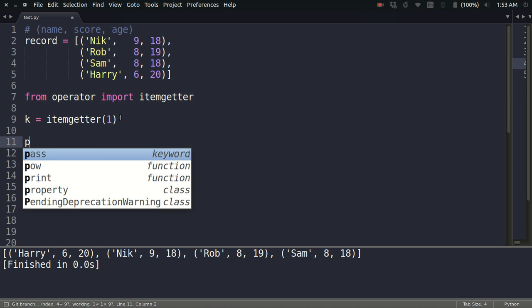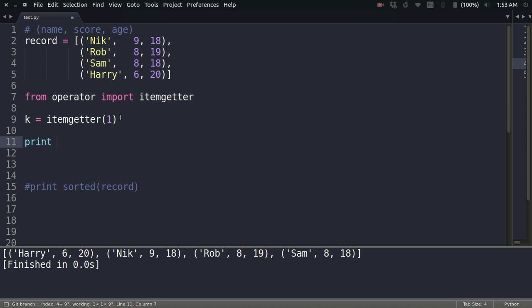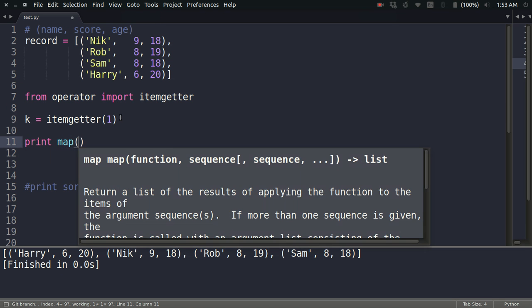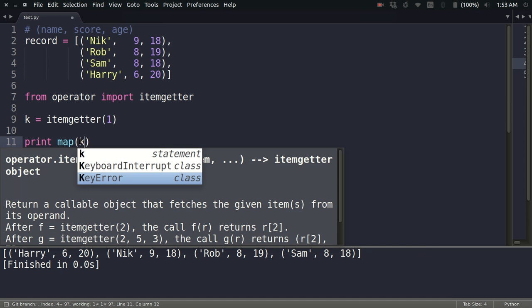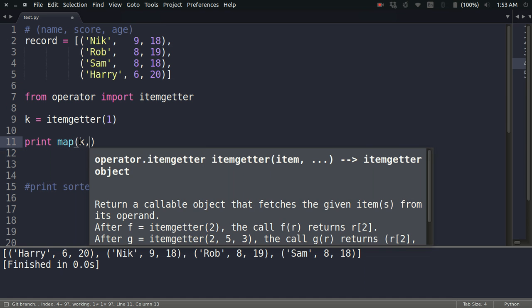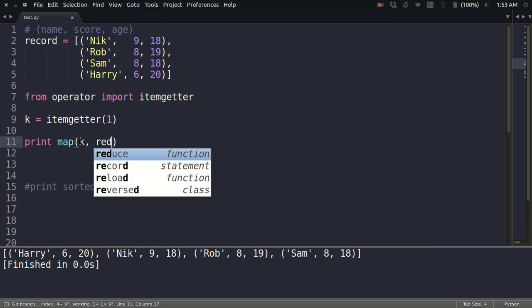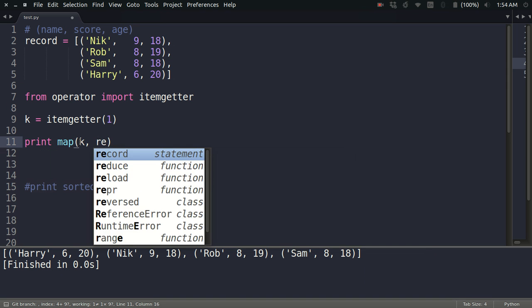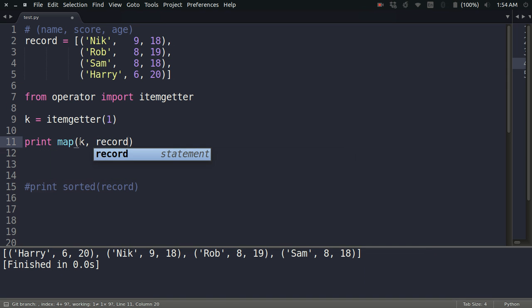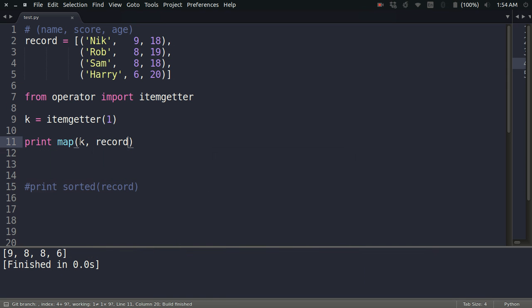Let me show you a practical example. Consider this same record, and what I want is to retrieve only 9, 8, 8, 6—these values from this complete record. What I can do is use the map function and then just pass k and then the sequence, which is record.